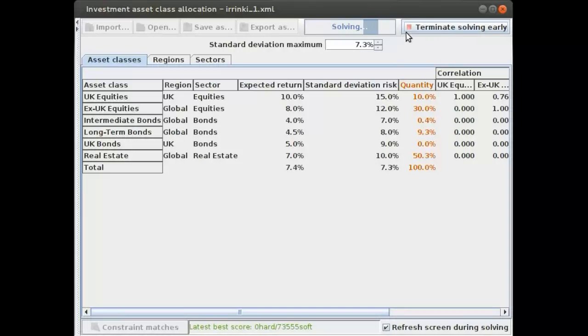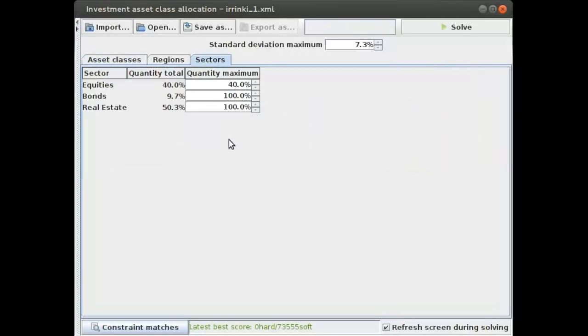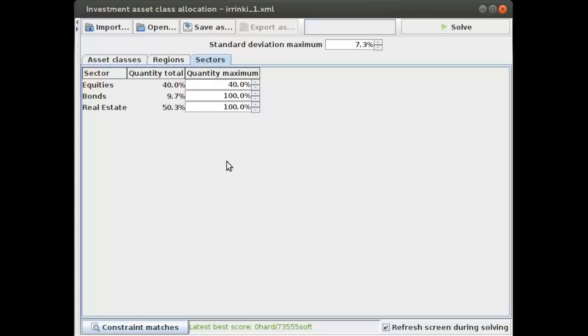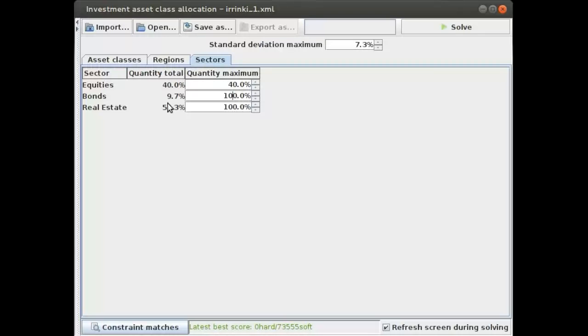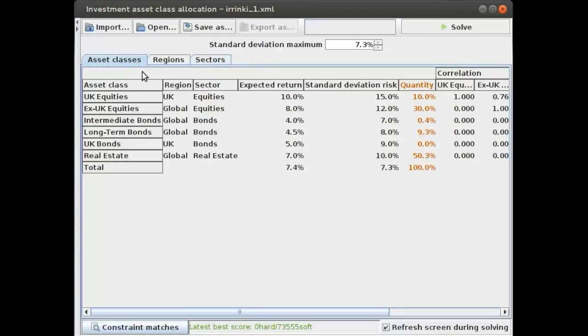Similarly, I've put limits on the sectors. For example, currently we're putting 40 percent in equities. There's a limit of 40 percent there. It probably wants to invest even more in equities if it didn't have this constraint. But for example, for bonds, even if you put a 20 percent maximum limit there, it will not affect it because it only wants to invest 9.7 percent in bonds at this point in time to maximize that return.